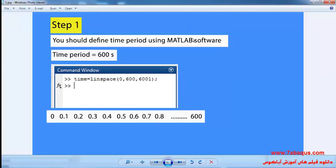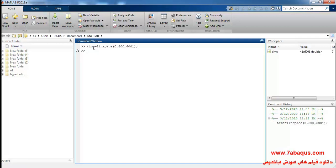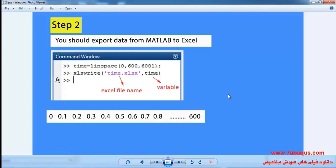We should do the following steps in order to define the moving of the tool path. Step 1: you should define the time period using MATLAB software. In this example, the time period is equal to 600 seconds, and you can observe here the instruction for writing down the codes. I will enter MATLAB software.